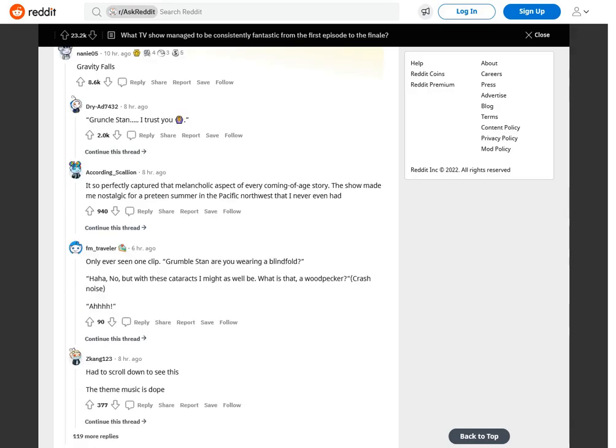Gravity Falls. Grunkle Stan. I trust you woman gesturing okay dot. It so perfectly captured that melancholic aspect of every coming of age story. The show made me nostalgic for a preteen summer in the Pacific Northwest that I never even had.